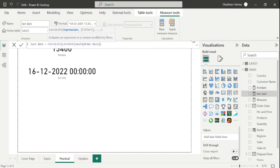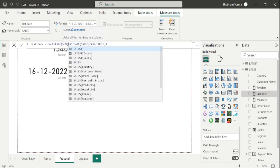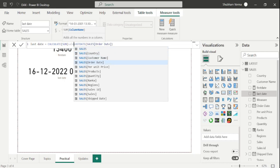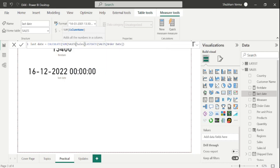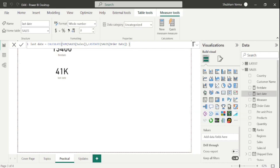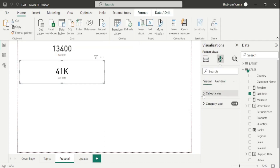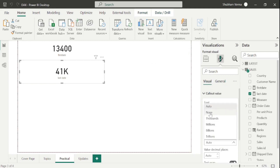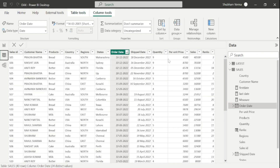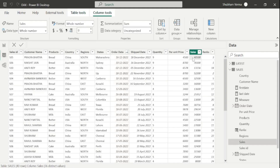Under the expression parameter, I will again take the sum of the sales column from the sales table, close the bracket, put a comma, and press Enter. Here we can see our sales is 41K. Converting to the actual value, our sales is 40,500 which is totally correct. So I hope now you are clear with the FIRSTDATE and LASTDATE DAX functions.